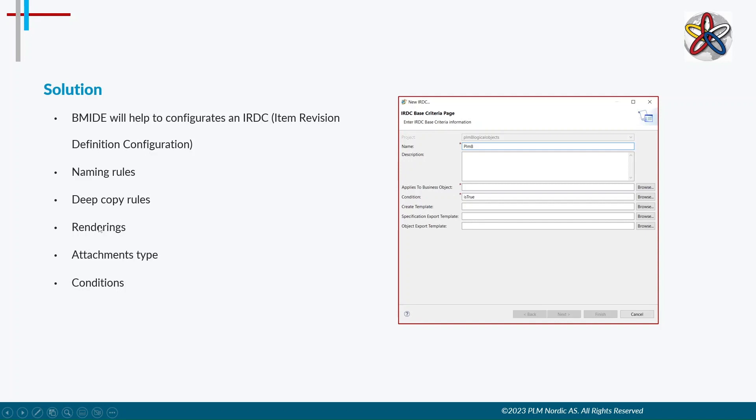We can manage how to translate from one format to another according to our requirement. We can set the type of relation for attachments like rendering, specifications, etc. We can also give conditions for automatically attaching different formats of documents to different items while creating it.